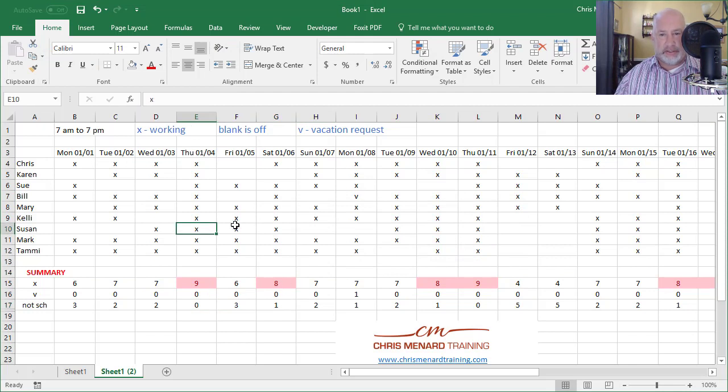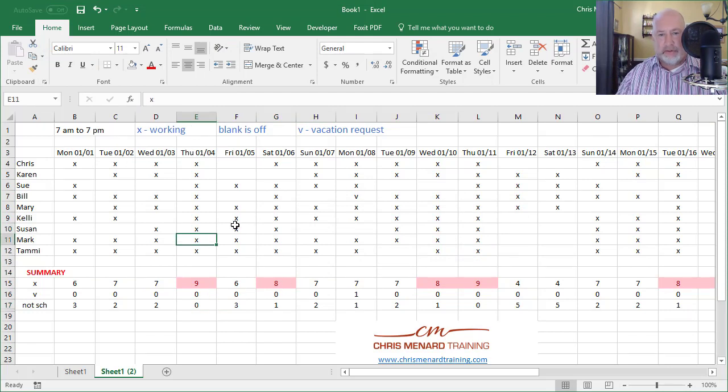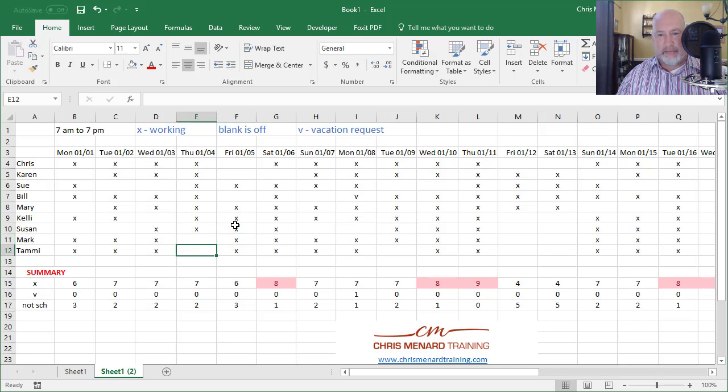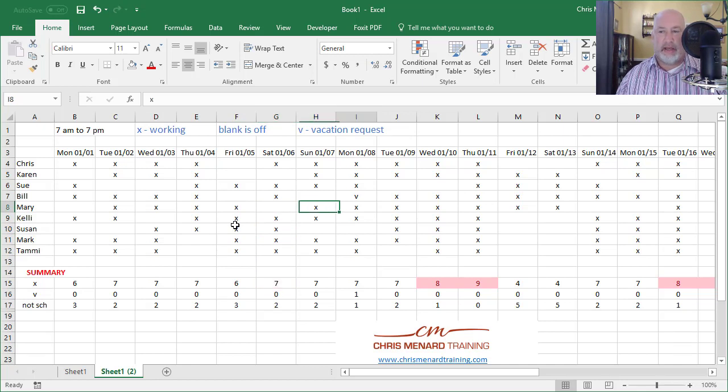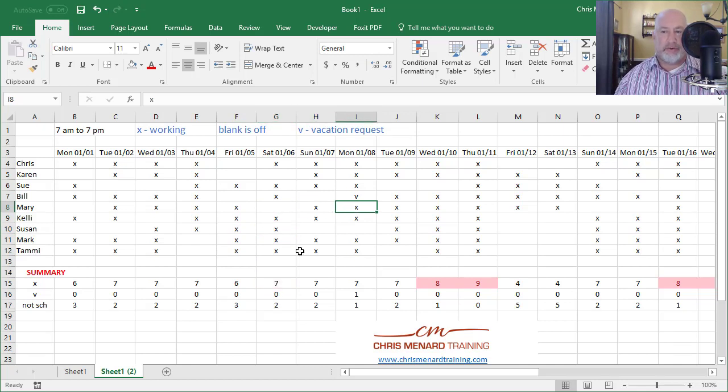And now she can quickly see, oh, I need to schedule some people off. So Mark is going to be off, and so is Tammy, and we're down to seven. One more time. Let's give Mary a day off. Now down to seven again, and I'm not going to stop right there. You see what I'm doing?